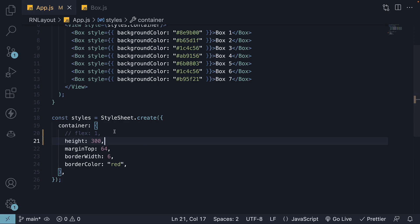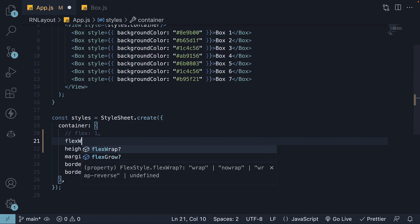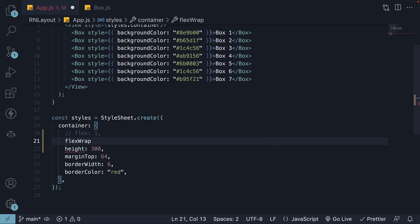Within the styles object on the container, I'm going to add a new property called flexWrap. The flexWrap property can accept one of three possible values.